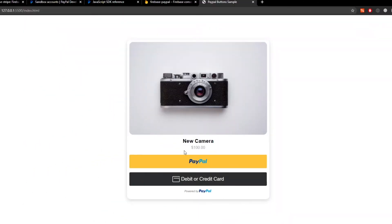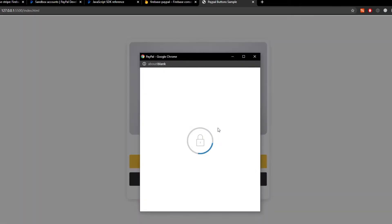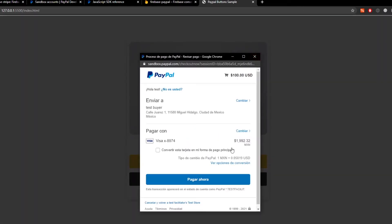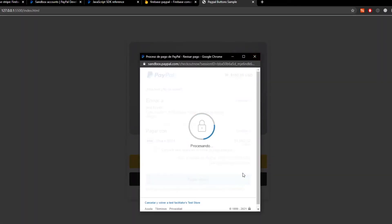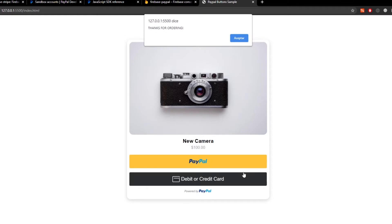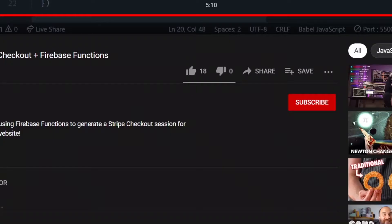Hello and welcome, my name is Eli and in this video we're going to be looking at how to integrate PayPal server-side using Firebase Cloud Functions.